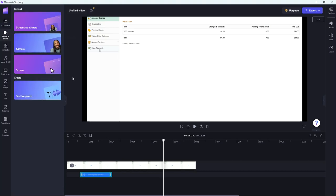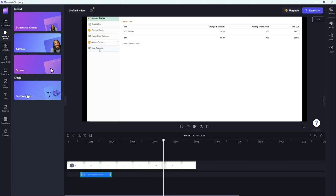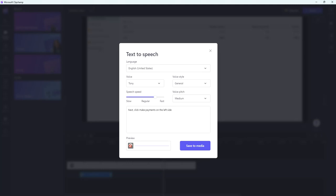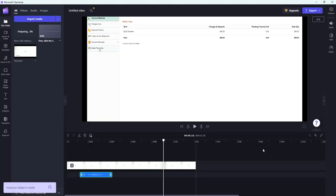Again I'm gonna go to record and create. I'm gonna go to text to speech. The nice thing is it remembers the voice that we use last time. It knows that last time we use Tony. This was the speed. This was the pitch. So to keep it consistent you would just keep what value you have there unless you're wanting to change the voice throughout the video. So I'm gonna do next click make payments on the left side. You can always preview it. And then once you're happy with it you can do save the media.